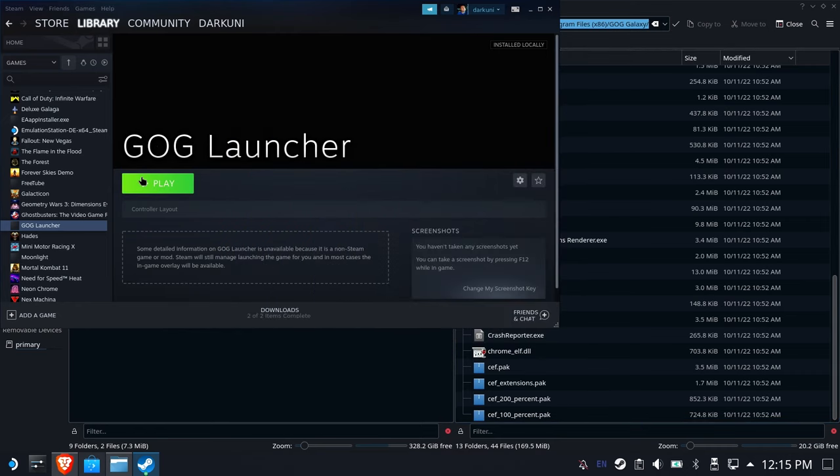Let's take a look. So now instead of launching the installer, it's going to launch the actual GOG Galaxy client.